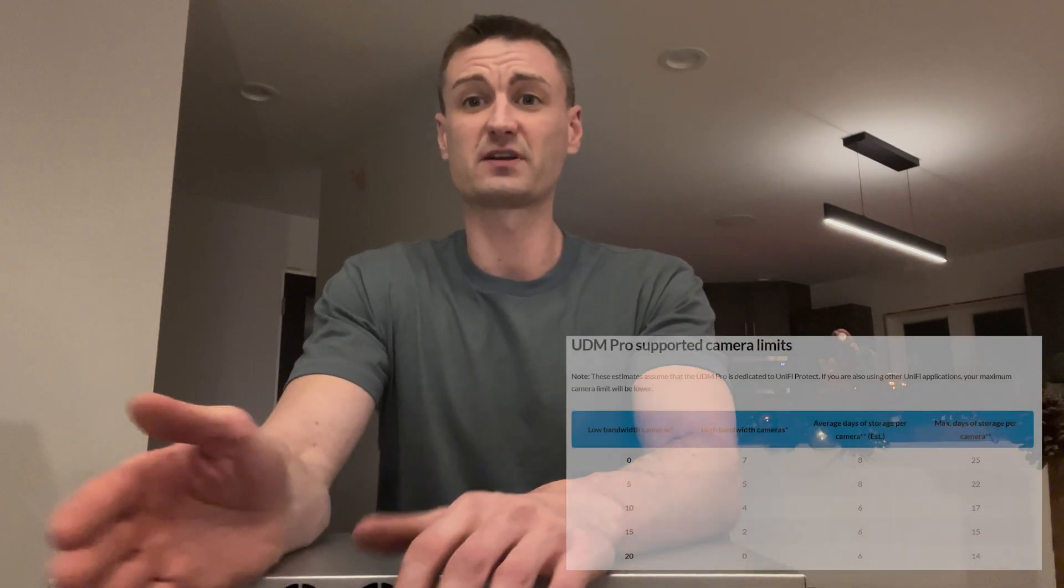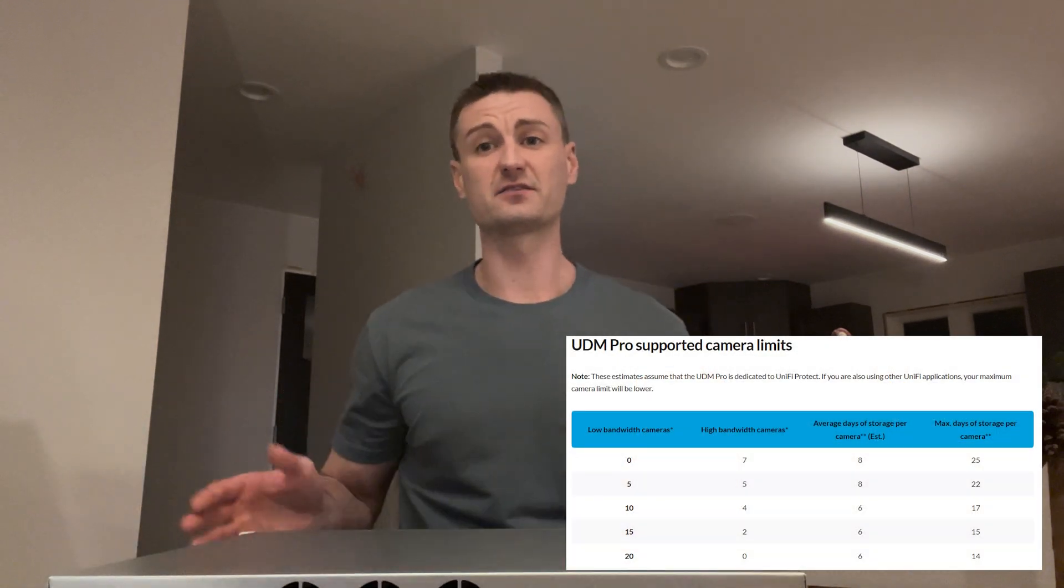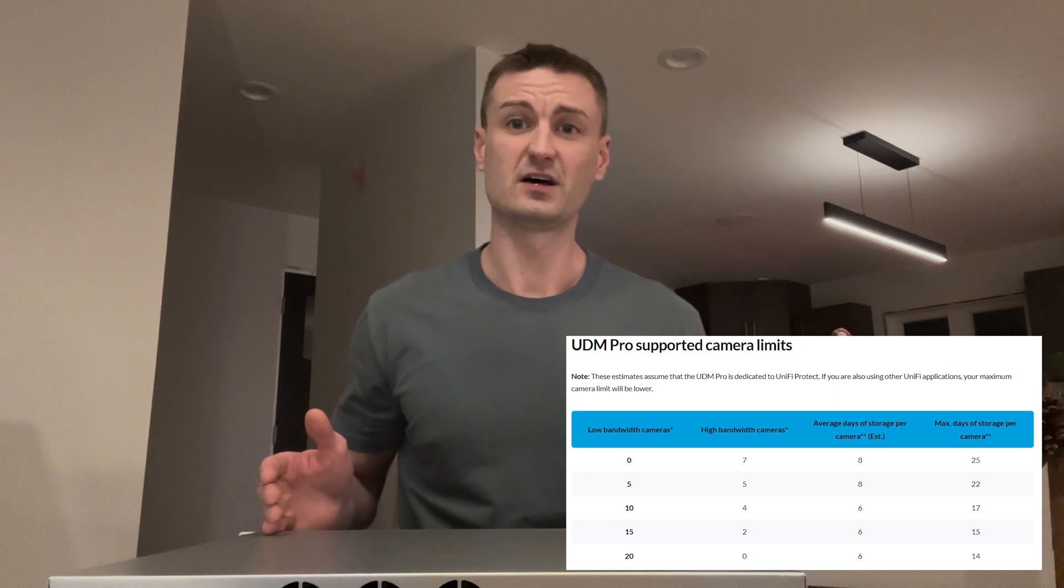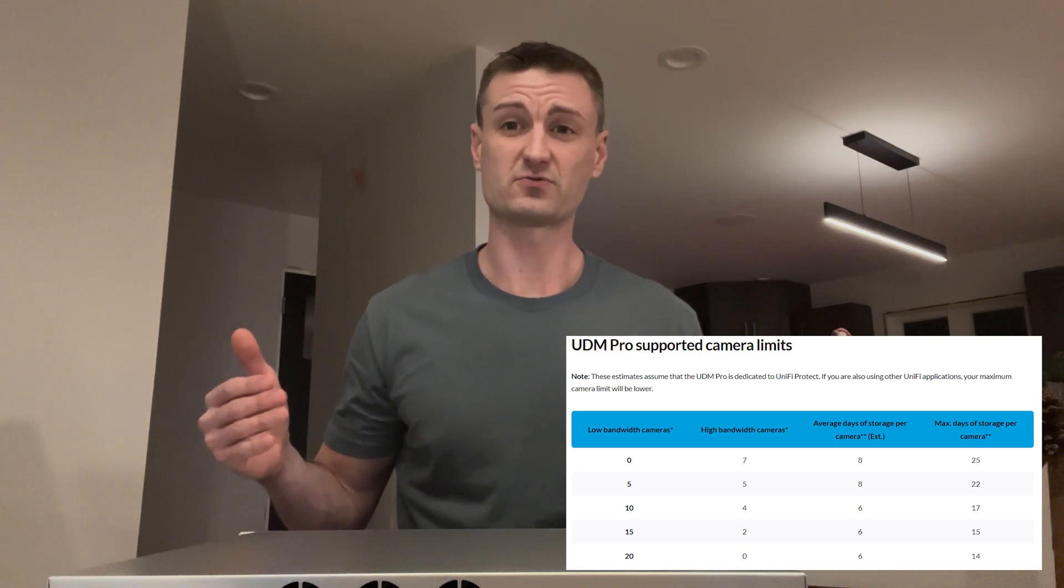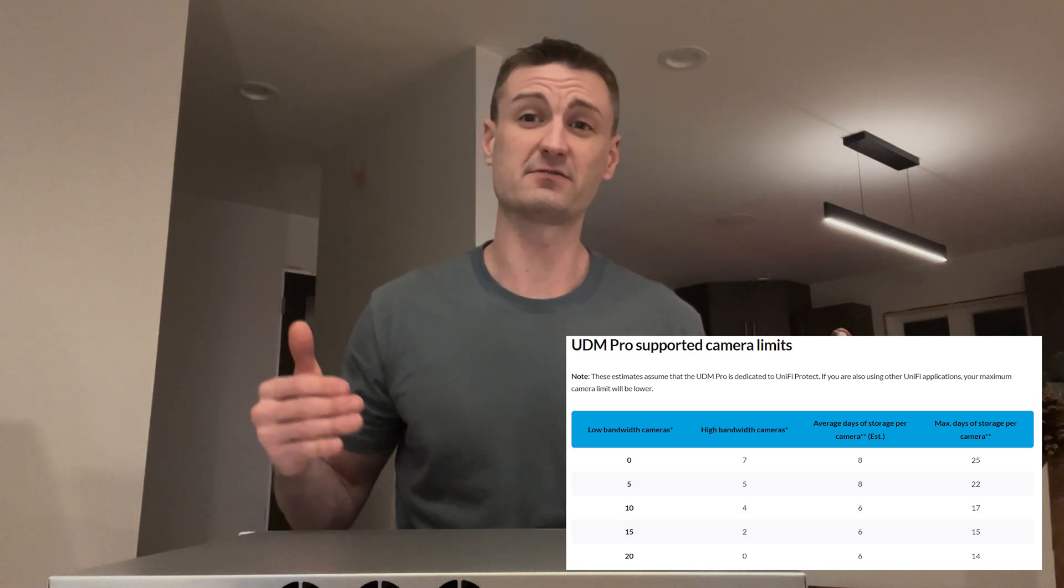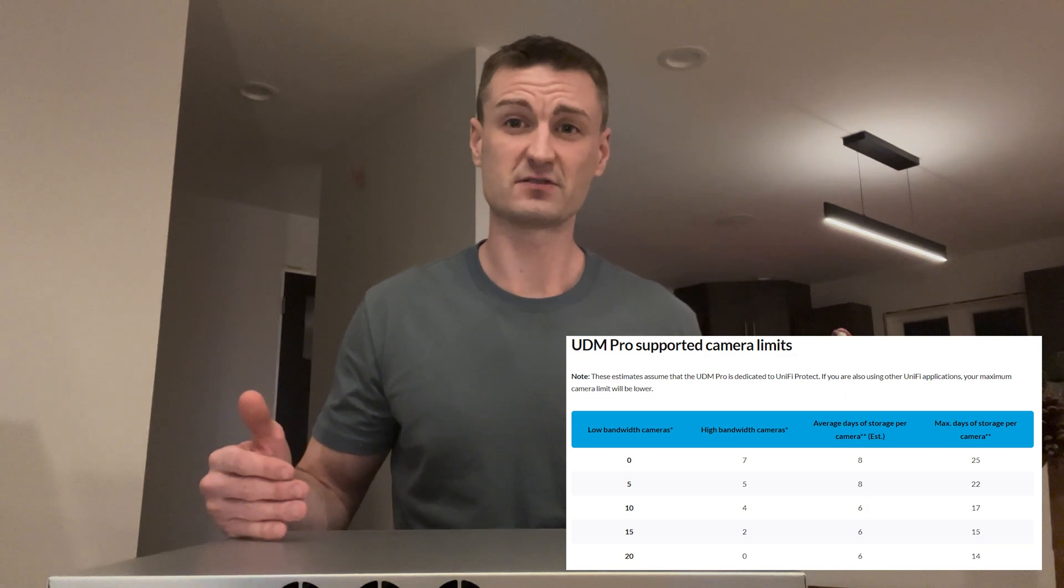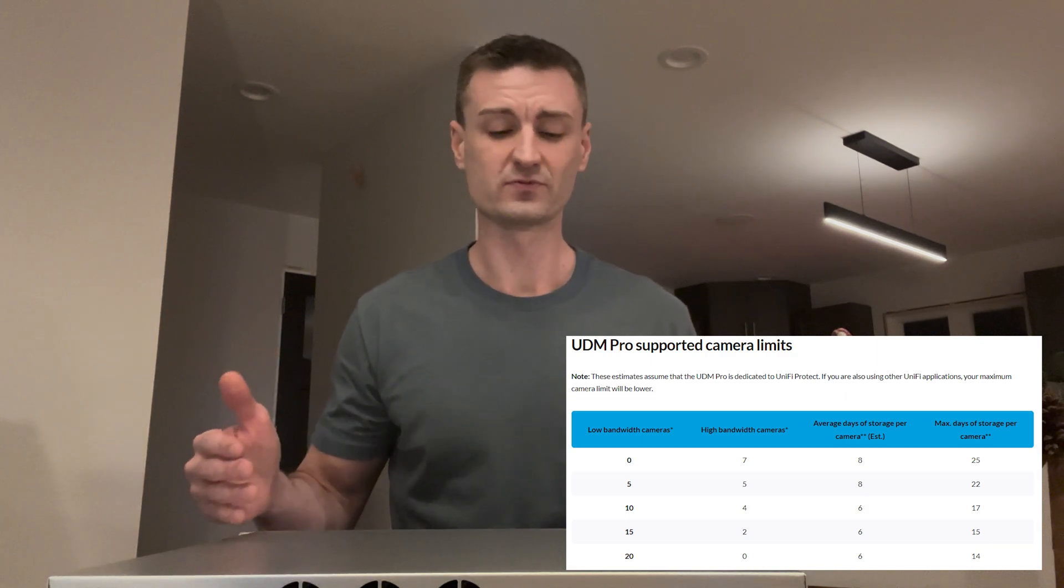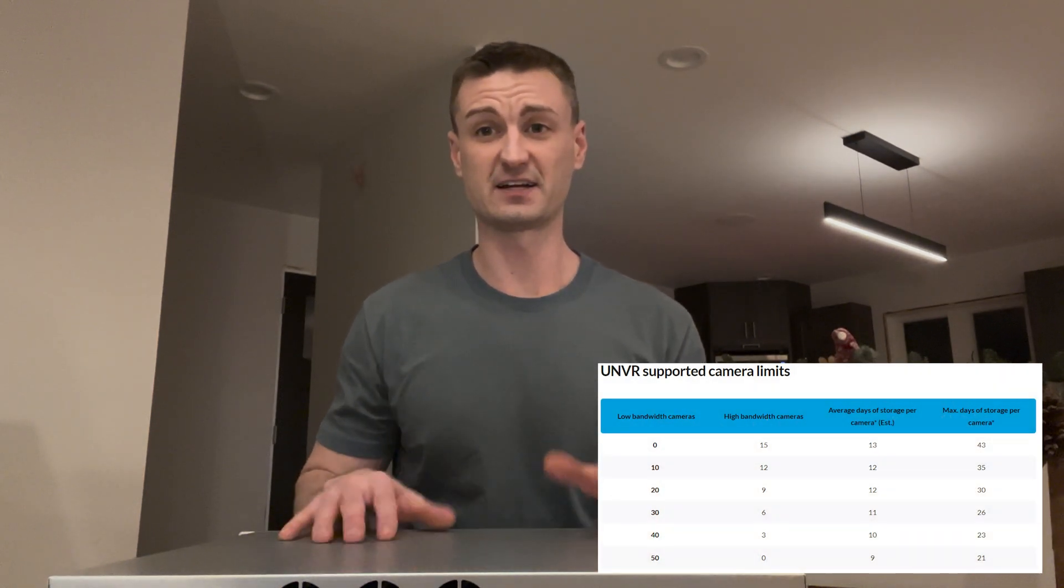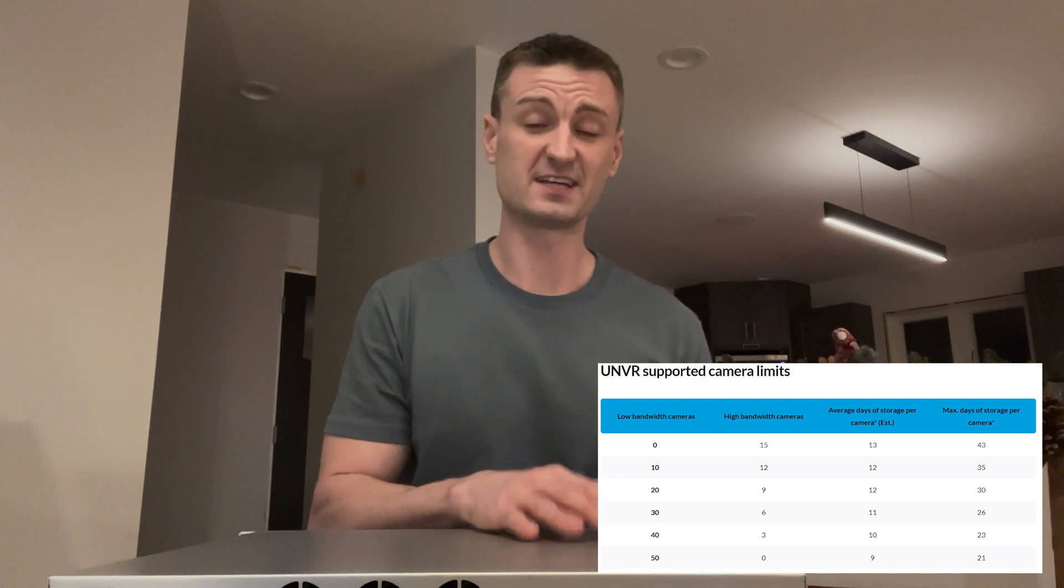With UniFi, they rate that if you're running additional controllers on the UniFi CloudKey Gen2 Plus, at best if it's just running UniFi Protect you can only have seven high bandwidth cameras, and that's the same for the UDM Pro. With this however, you can run 15 high bandwidth cameras on this dedicated machine or 50 1080p cameras.